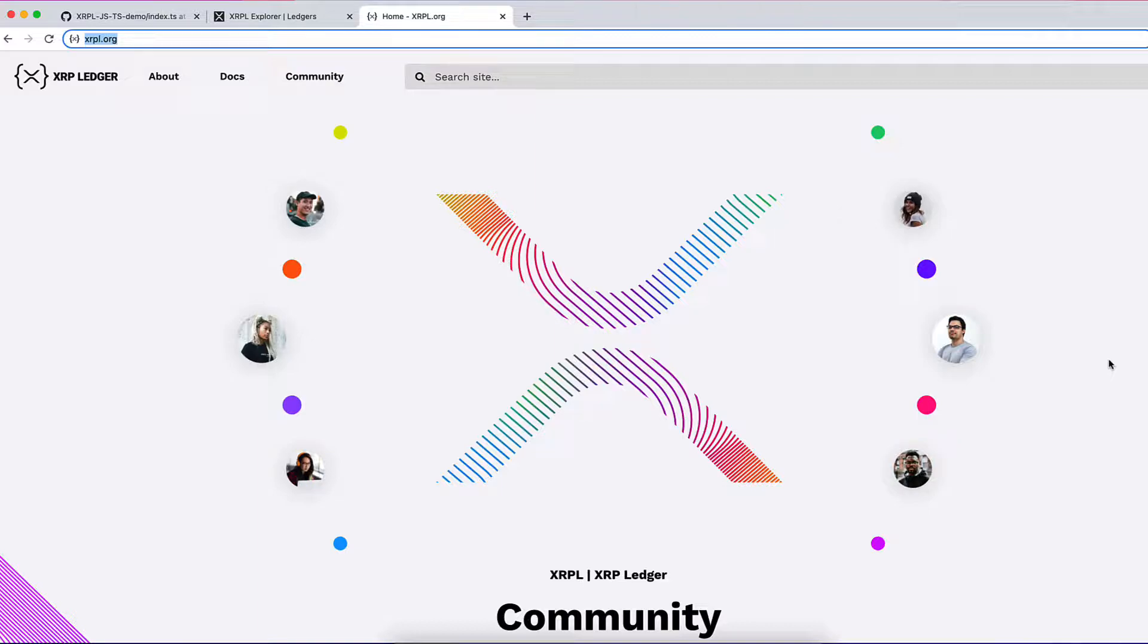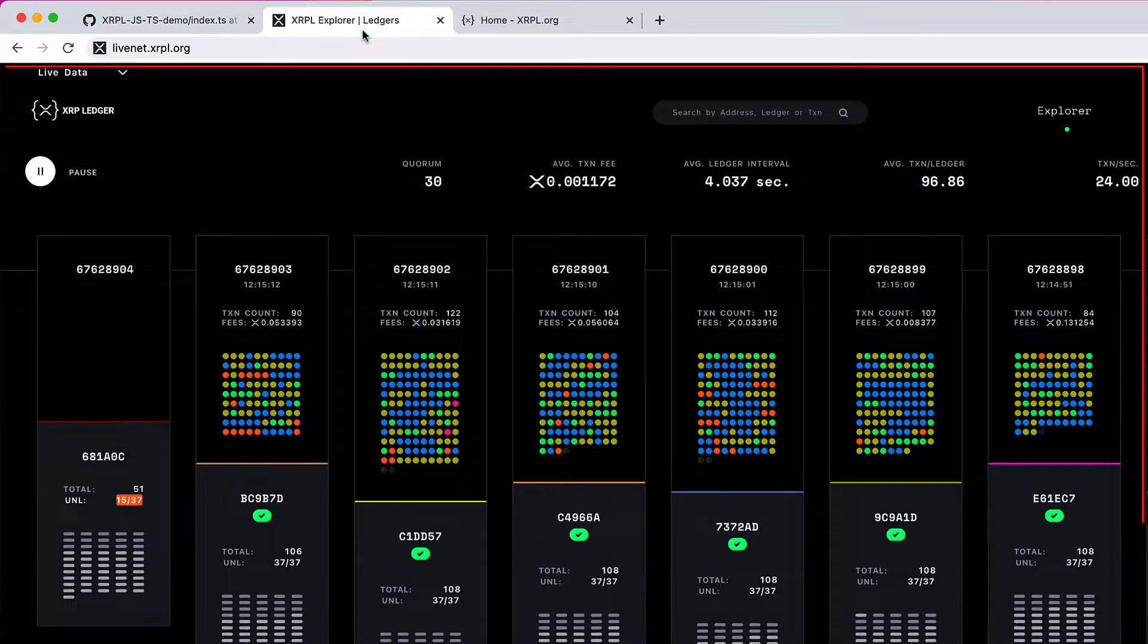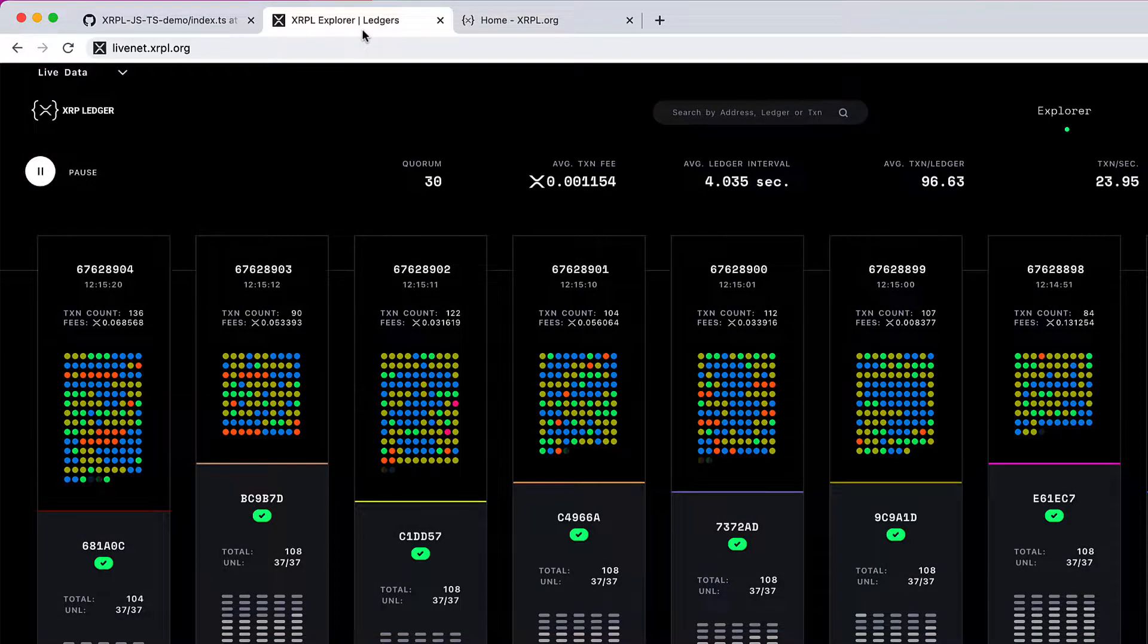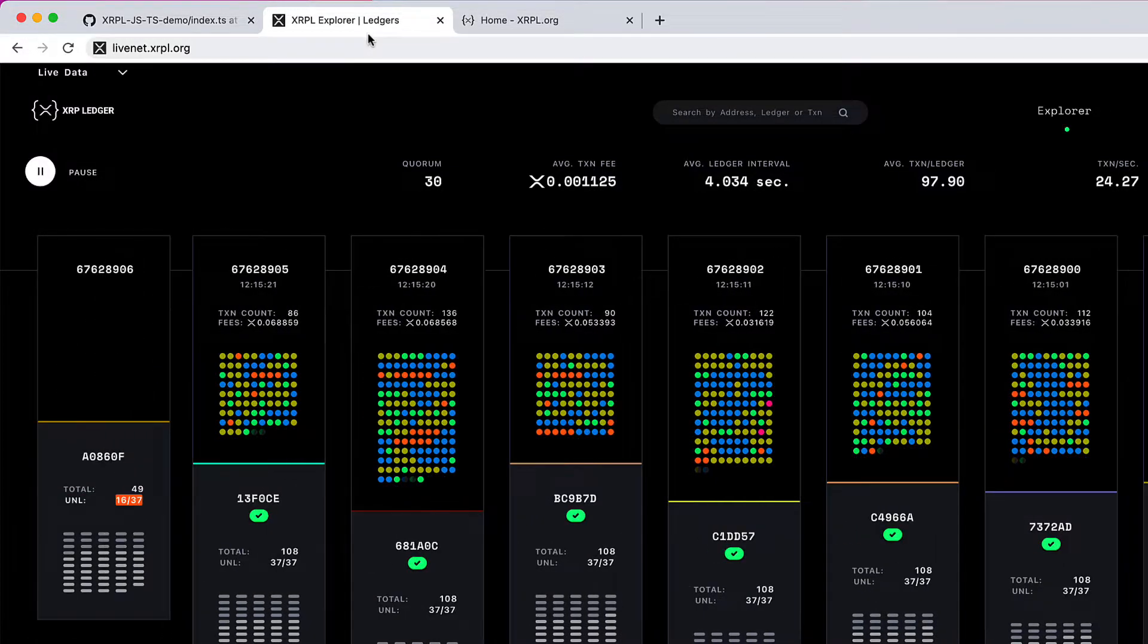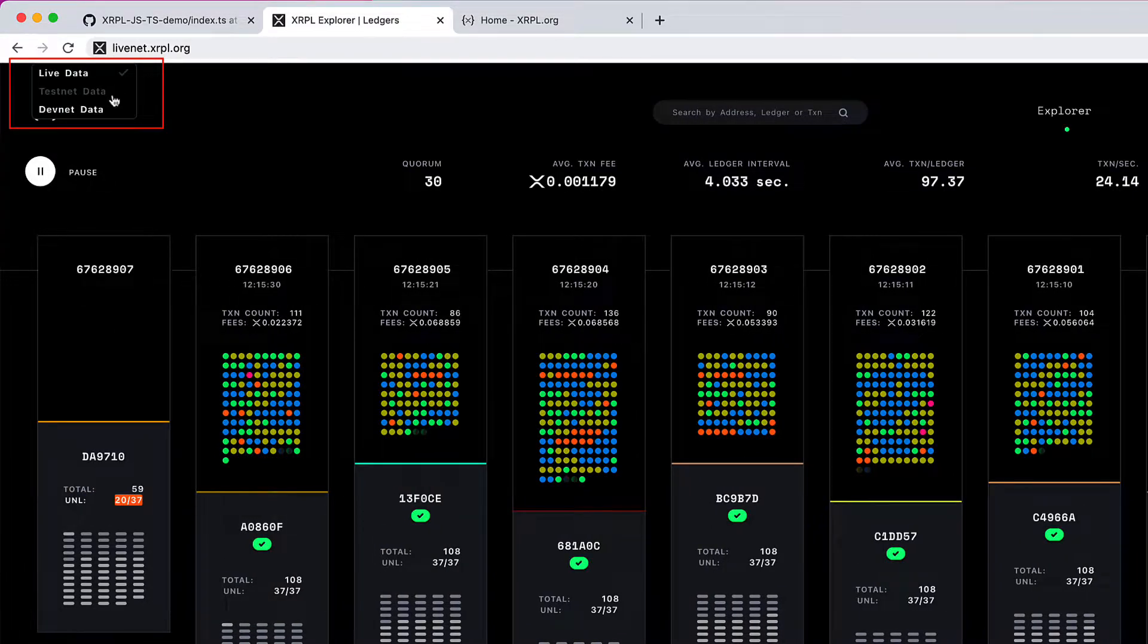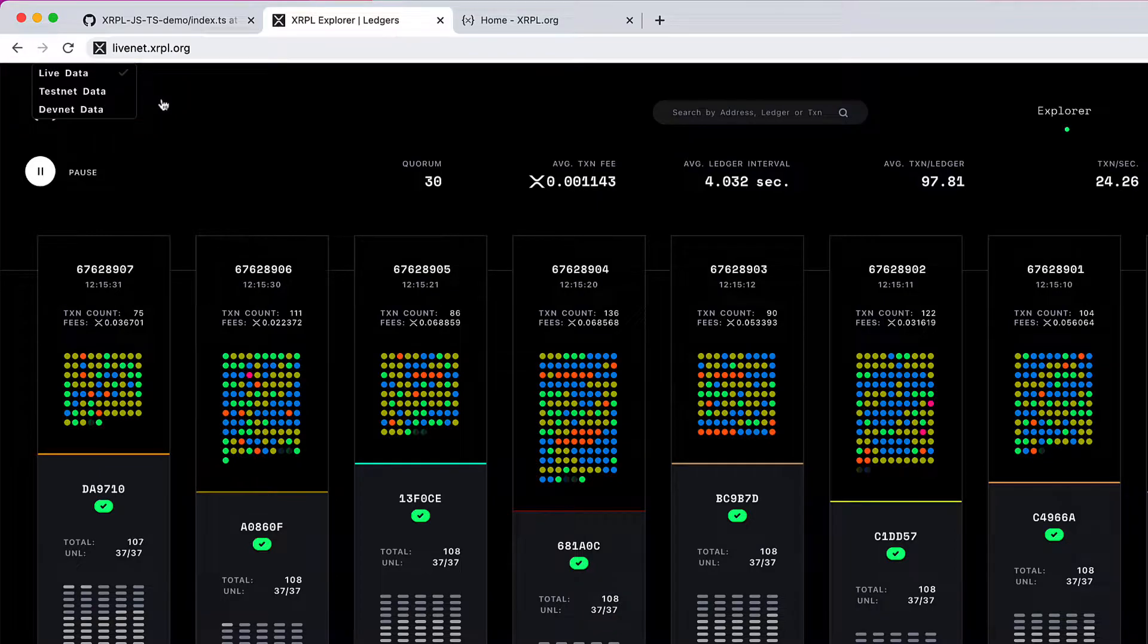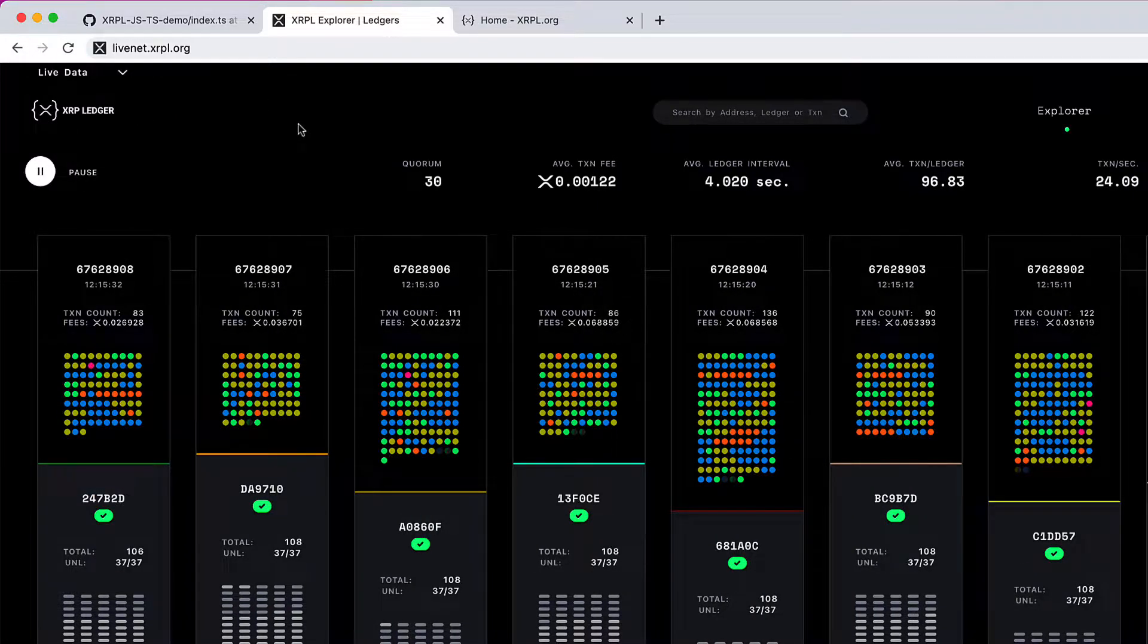Let's switch to livenet.xrpl.org. This is a visual representation of what's going on in the network - in this case, the live network. This is where real value transfer transactions are happening. We can switch between live network, testnet, or development network. For now, let's stay on live network and see some of the things present on this page.